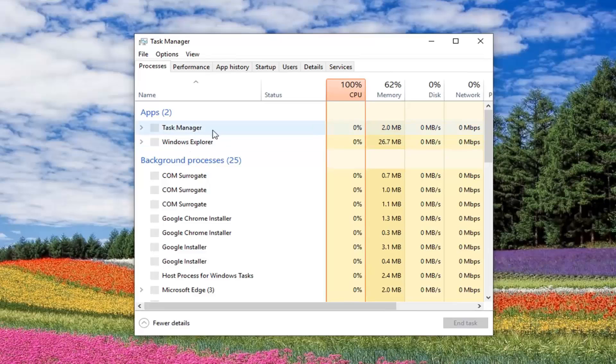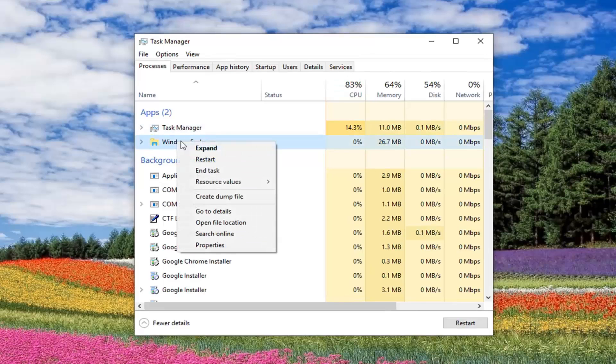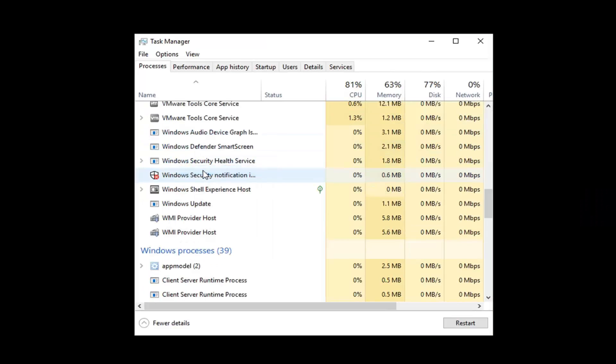And if you see any apps that say Windows Explorer, you want to go ahead and right-click on them and then left-click on End Task.